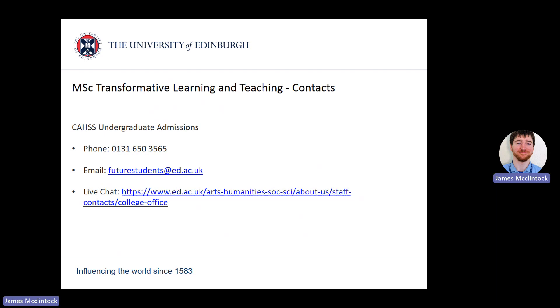I hope you find this presentation helpful. I have listed my team's contact details here, so please get in touch with us if you have any questions. Thank you for listening and I wish you luck with your application.